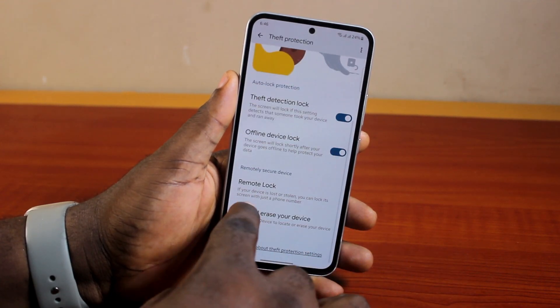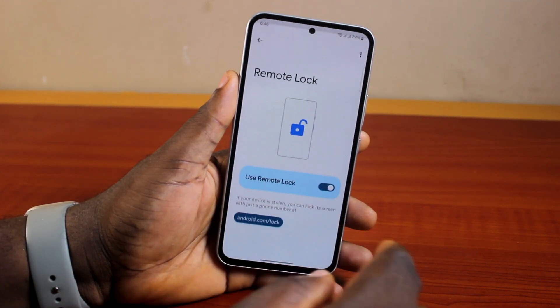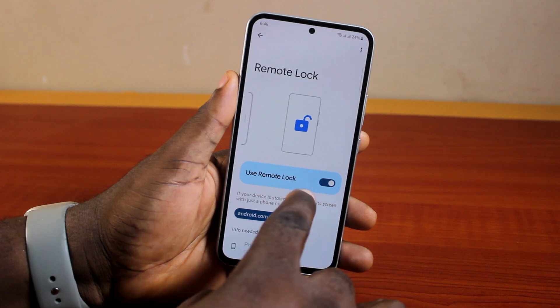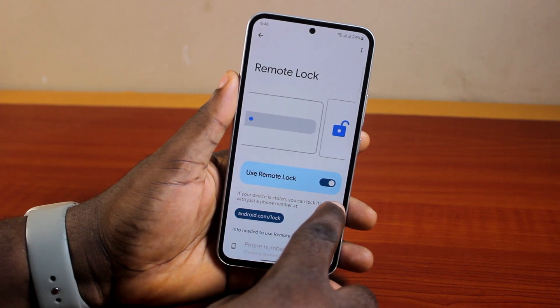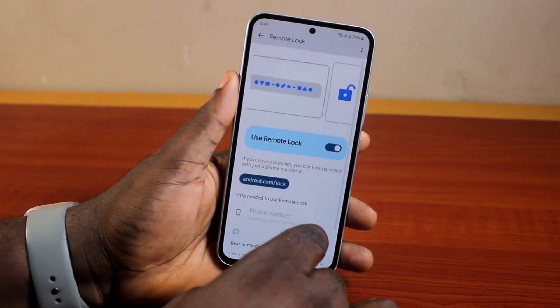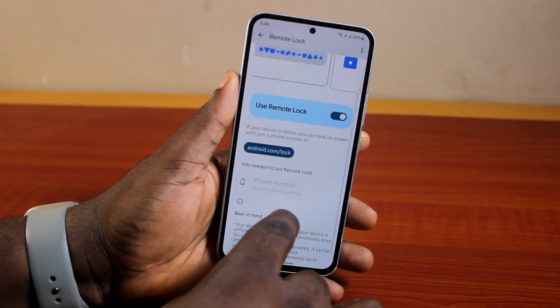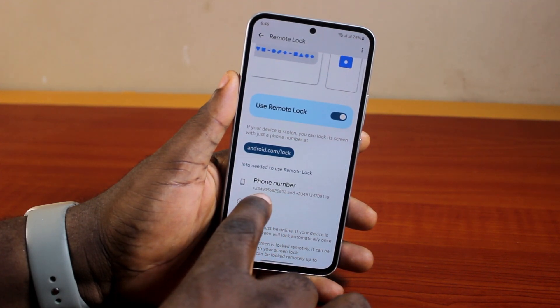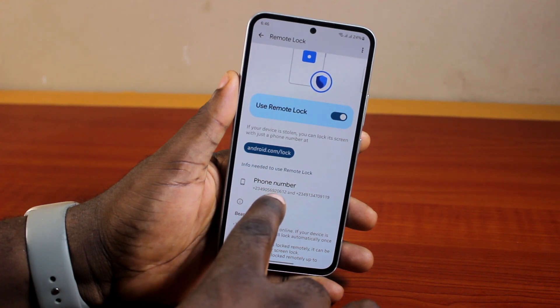Then locate and click on it from the settings page. Scroll down, locate and click on Remote Lock. Then turn on Remote Lock if it is disabled. Now, once you turn on Remote Lock, you will discover that your Samsung phone will automatically populate your phone number here.